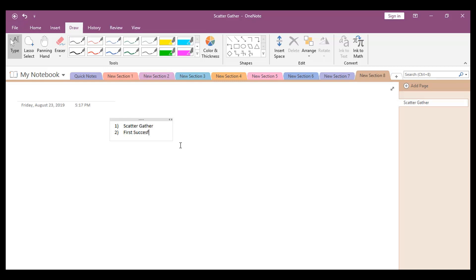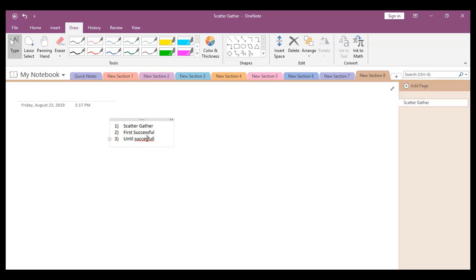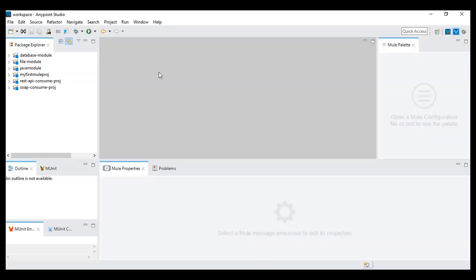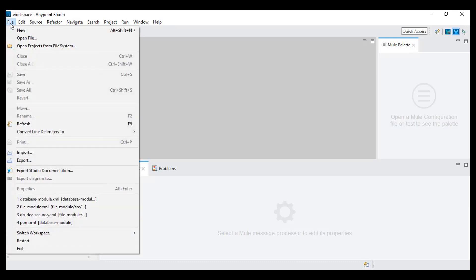And then we'll see the until successful. So these three are the connectors, or components, we can use in our APIs which are pretty useful. We'll take them one by one, so first we'll take the scatter gather.